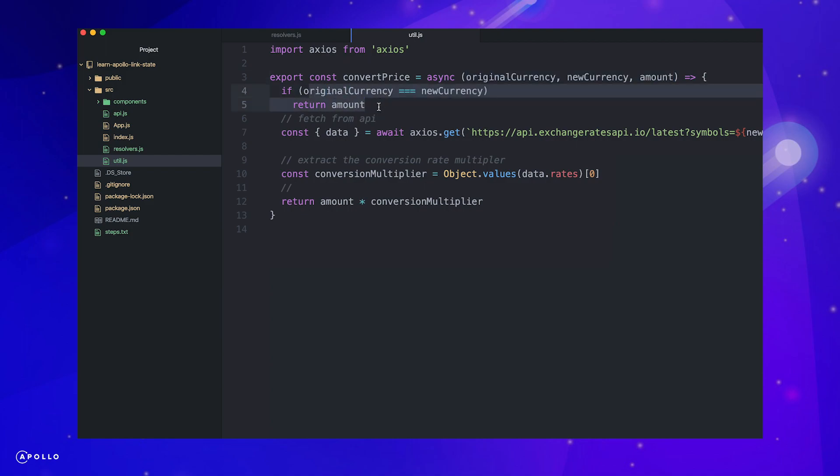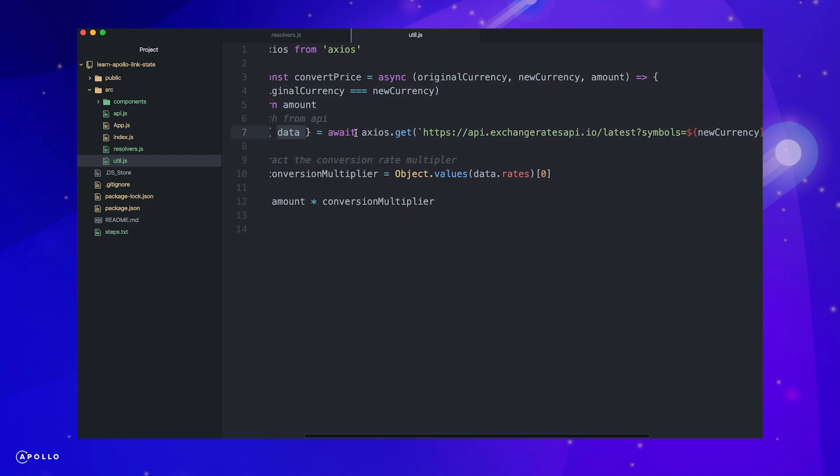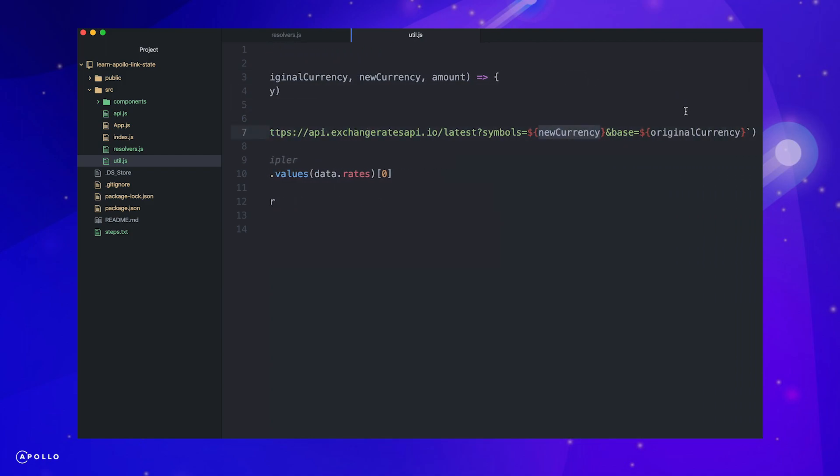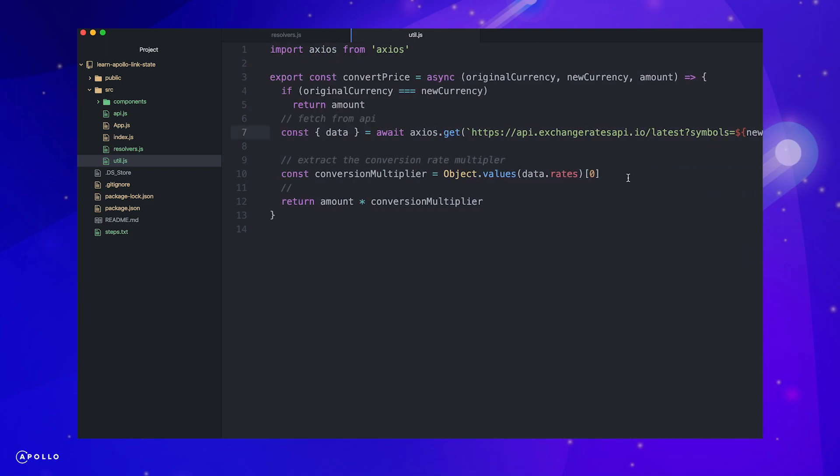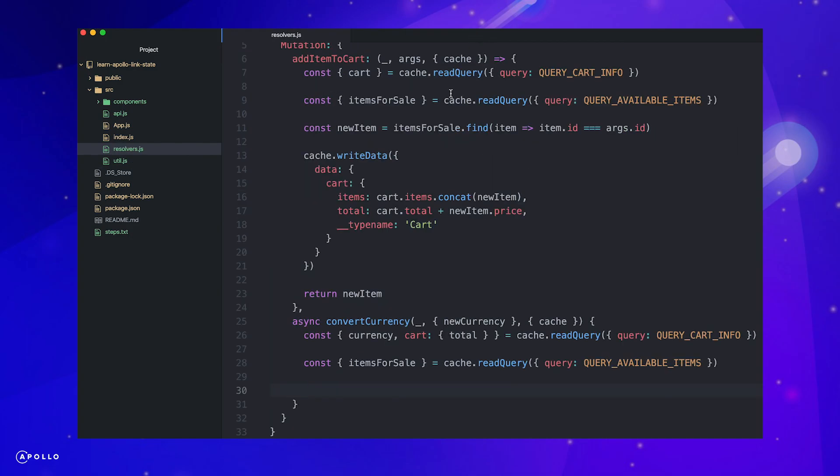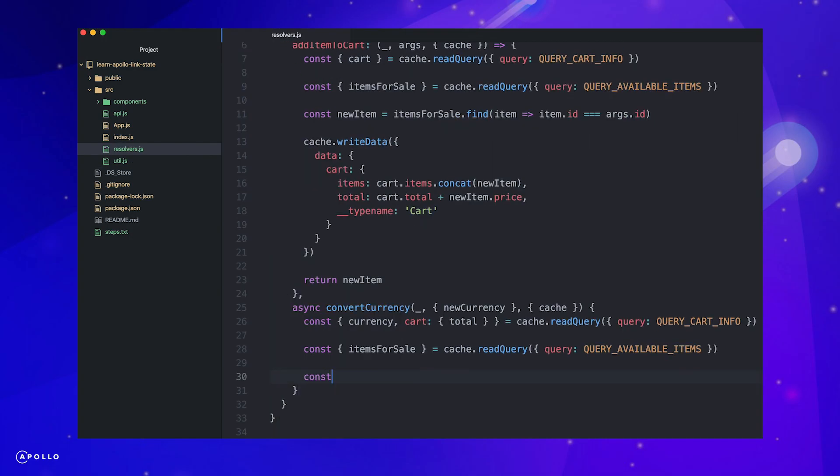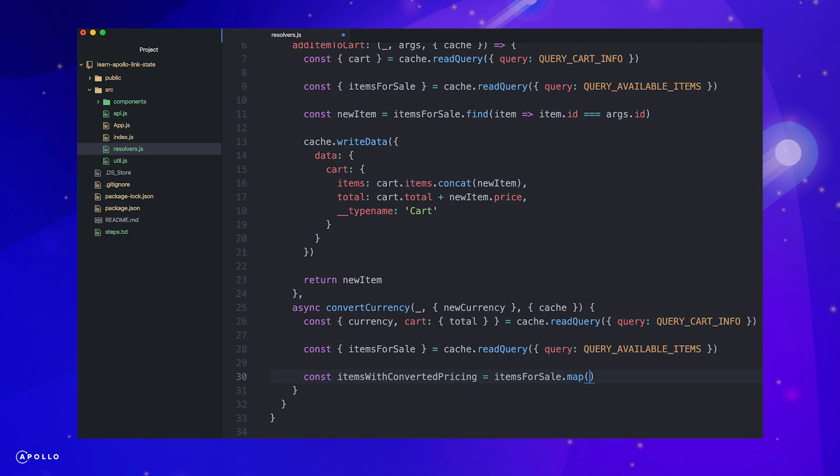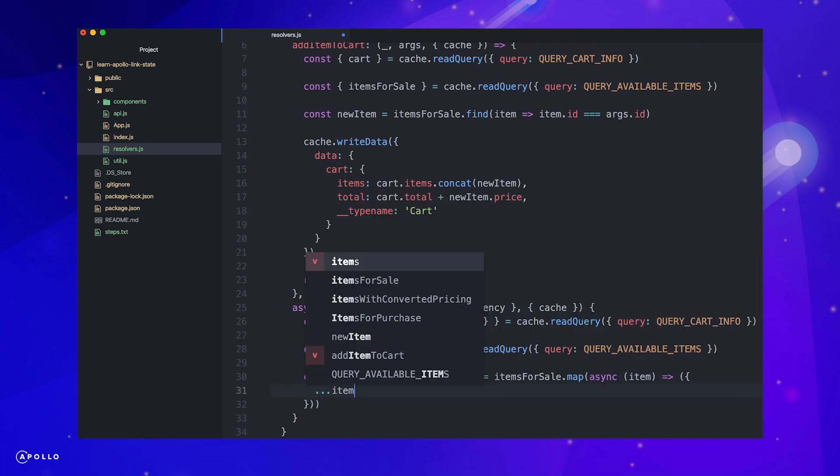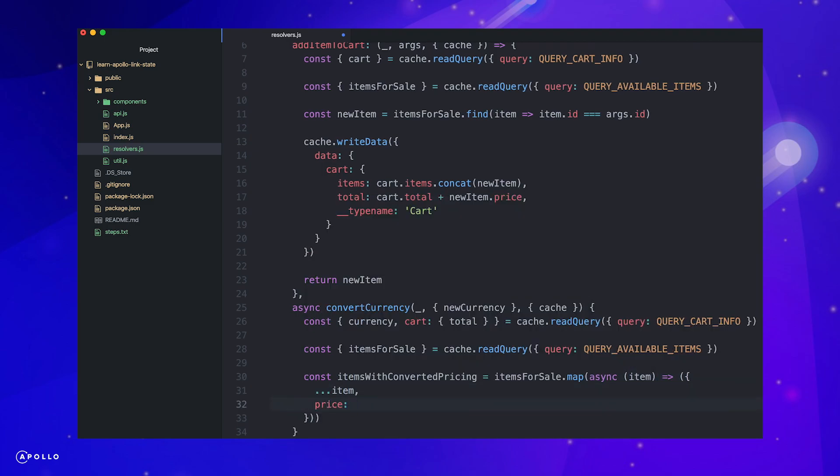Let's create a util file to define our convert price logic. We'll take the old and new currencies as well as an amount for parameters. Here we are sending a request to an API that supplies conversion rates passing the provided currencies. We return the amount provided multiplied by the conversion rate from the exchange API.